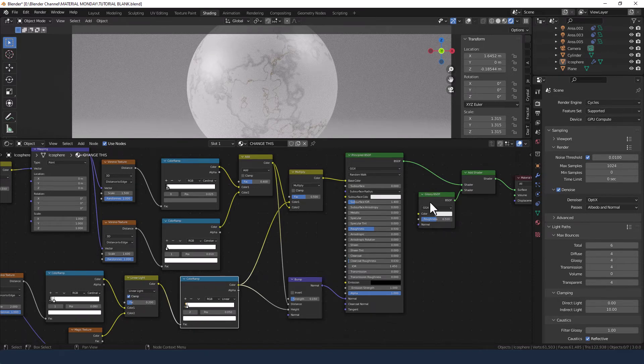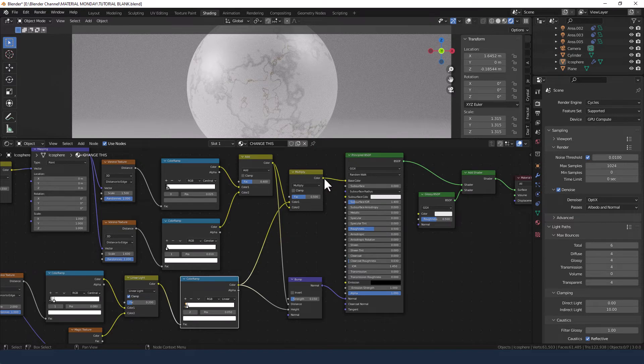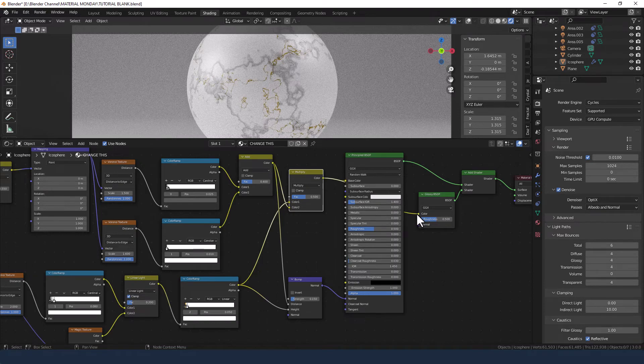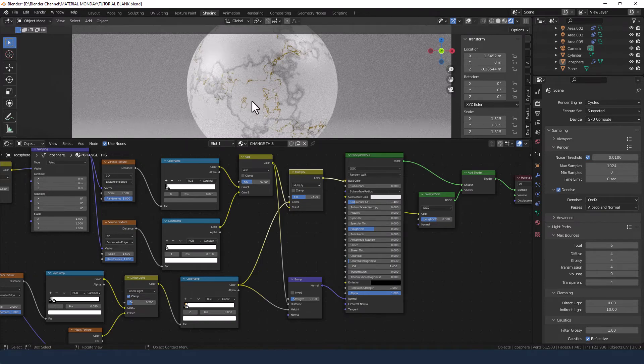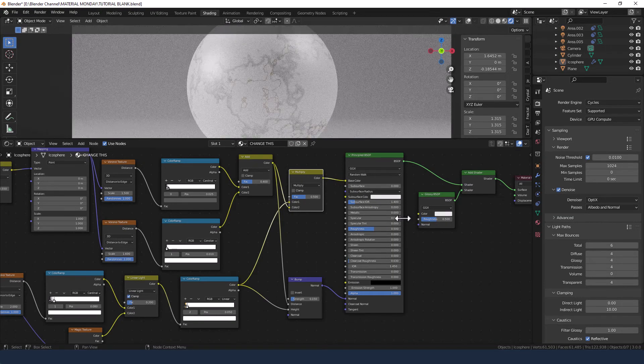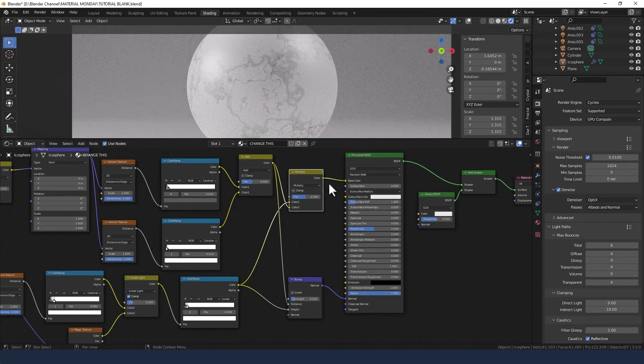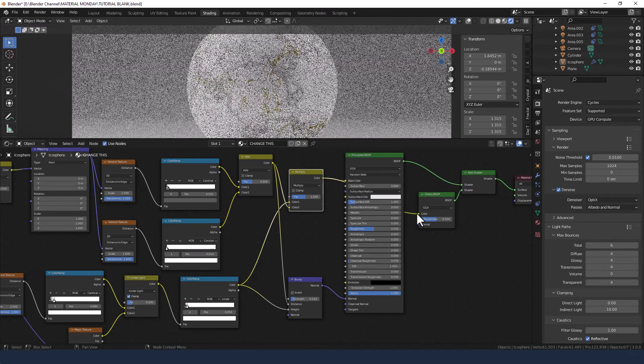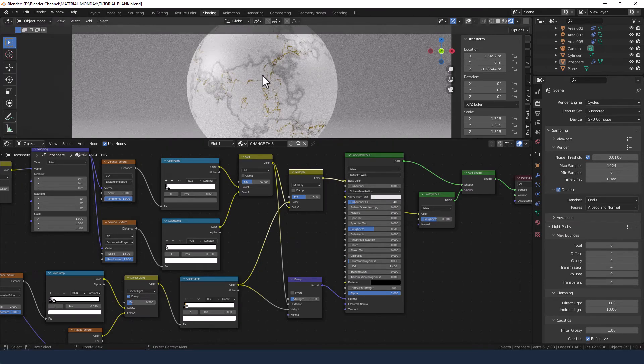And then for the glossy shader, we're going to take the color from the multiply into the color slot of the glossy shader. And you can see how that intensified it. Let me take that out. It's kind of a bit muted. Plug it in, and it's more defined.